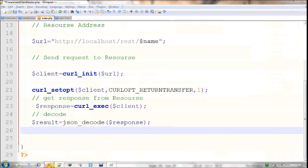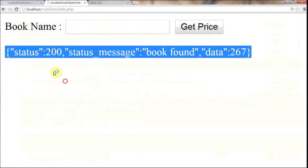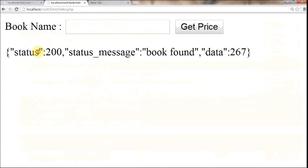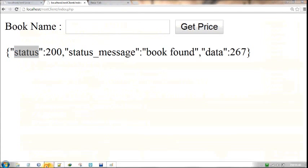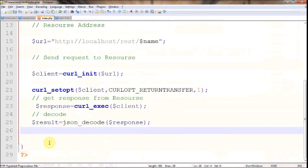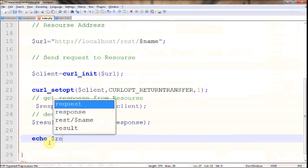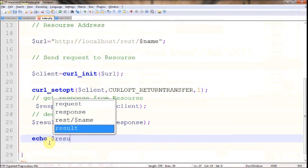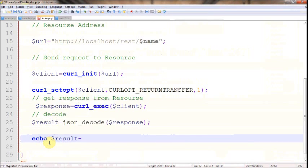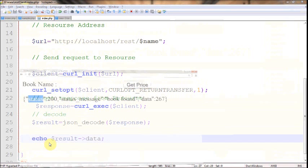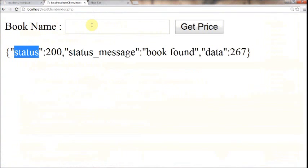Now you can display whatever the user wants. JSON has three objects: status, status message, and data. Now I'm going to display only data. Echo $result->data. Now let's see what will happen after decoding.